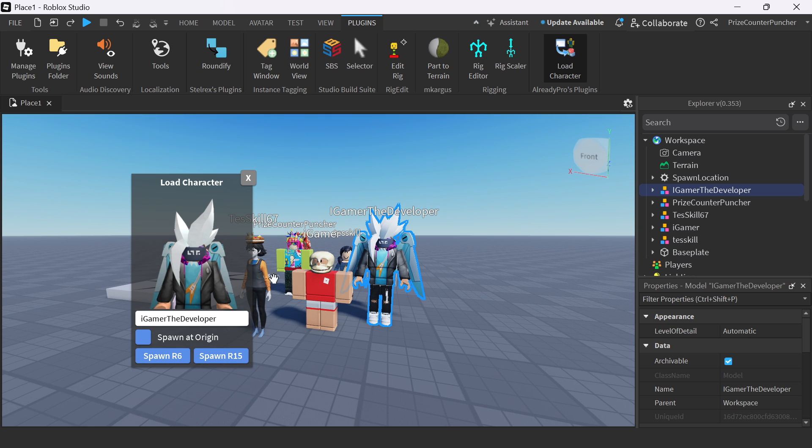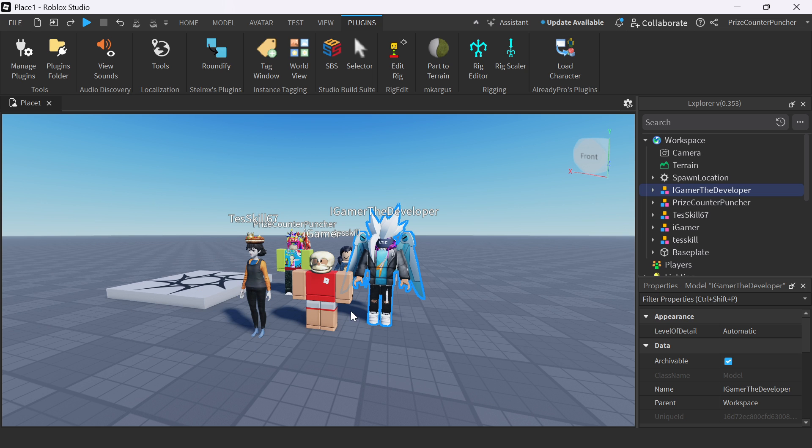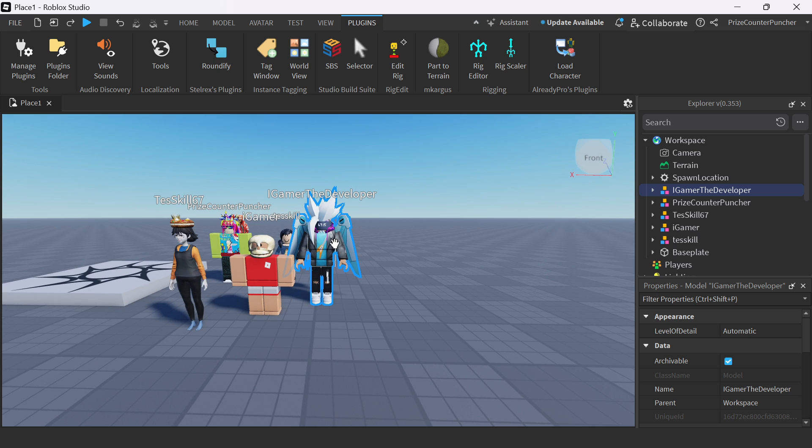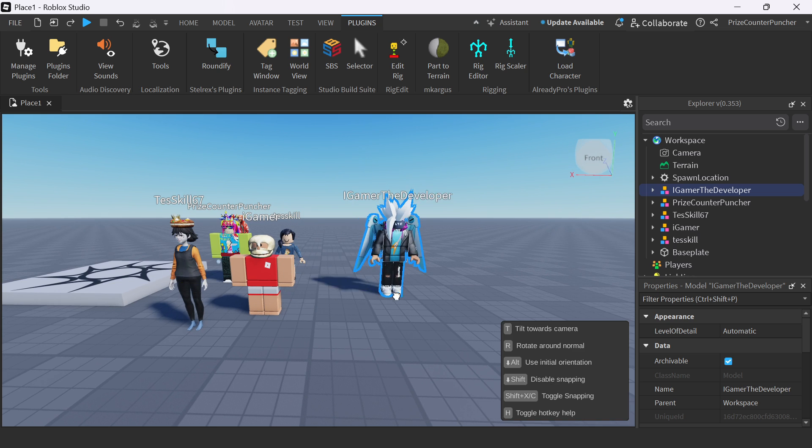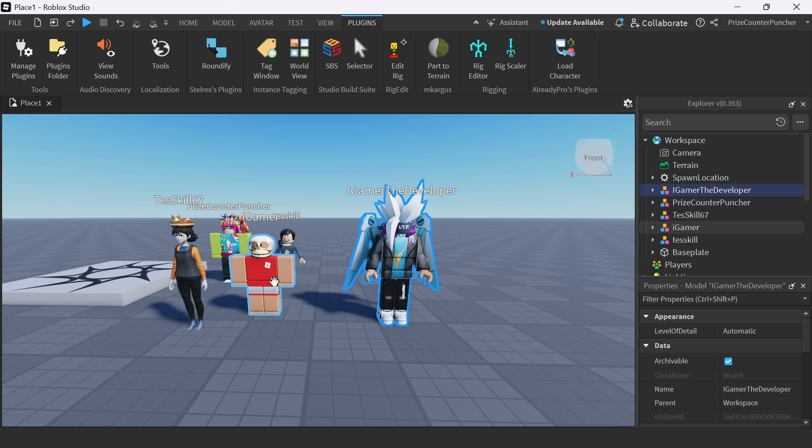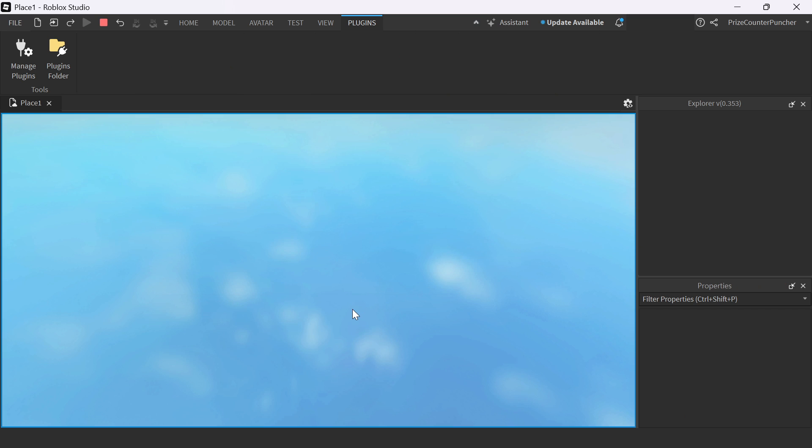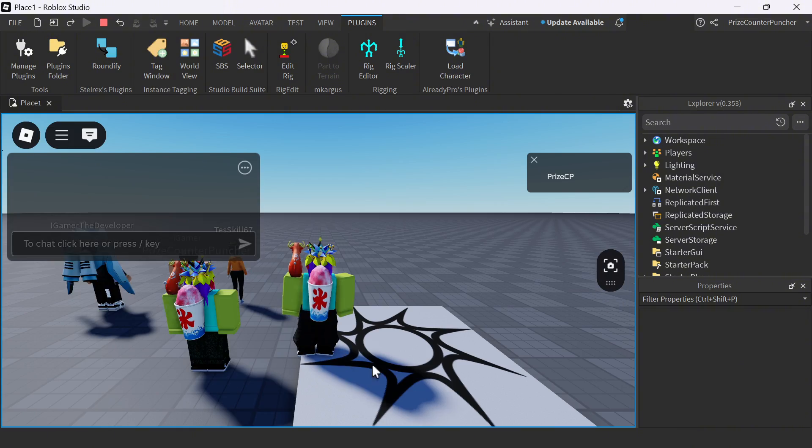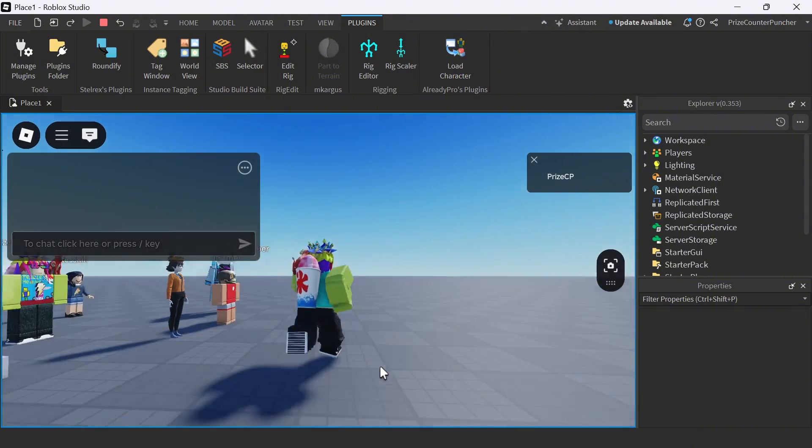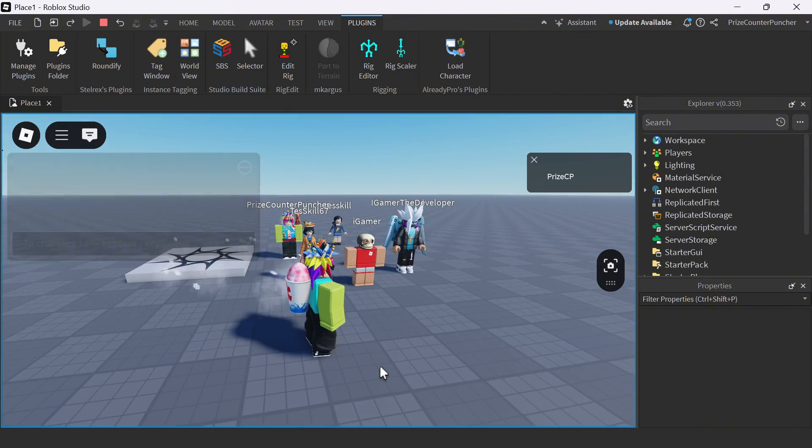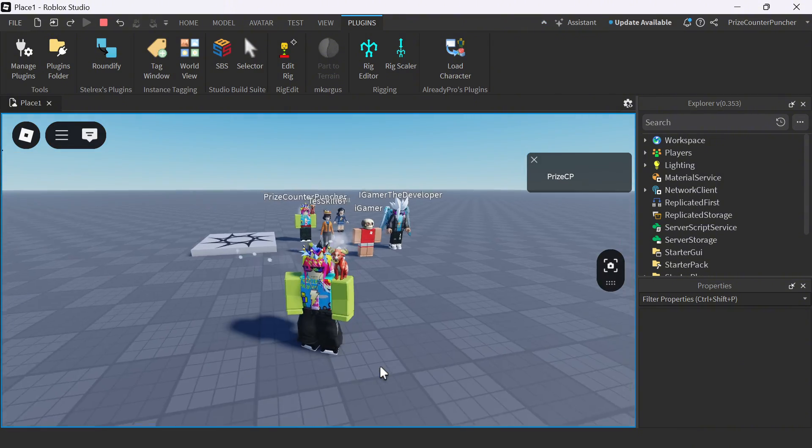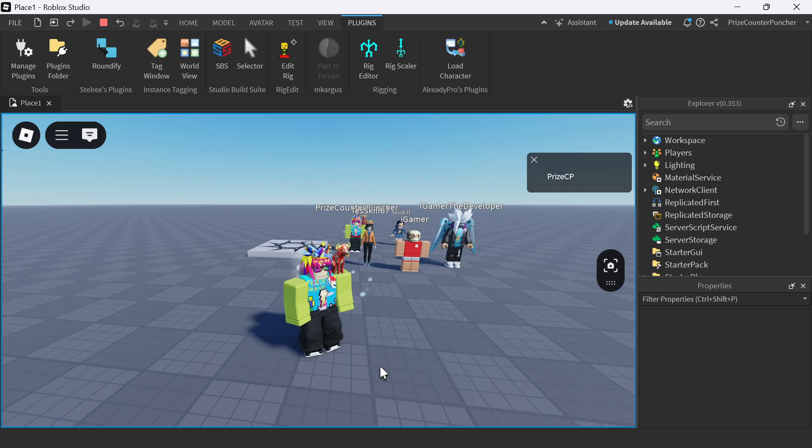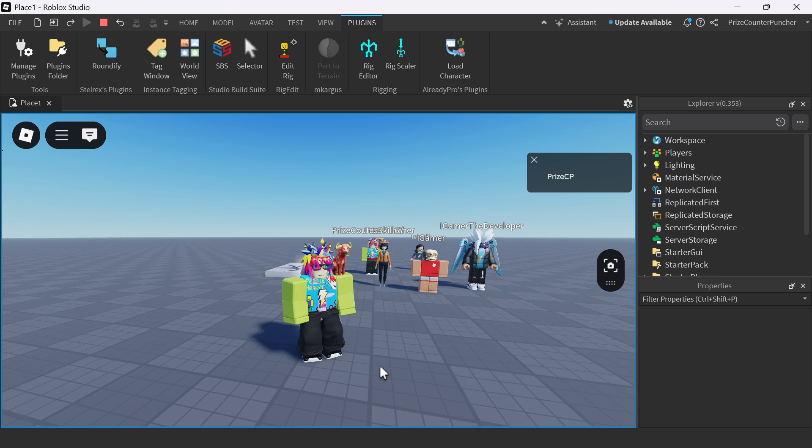Once you're done, you can go ahead and close this plugin. And you can place these characters anywhere you want in your game. And now, let's play test and take a look. And there you have it, guys. That is how you add all the characters into your game.